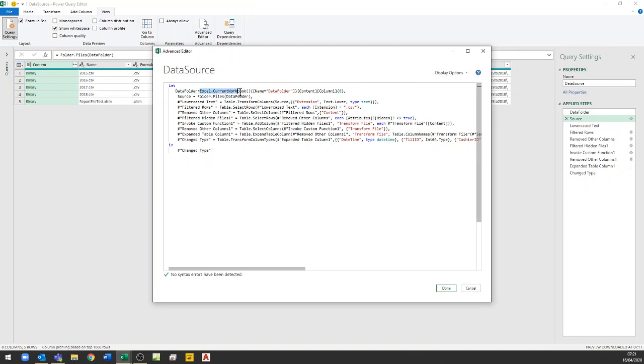And it is a property of the current workbook and it is a named range which is called data folder and that relates to the named range which was in cell A2 that we saw earlier.